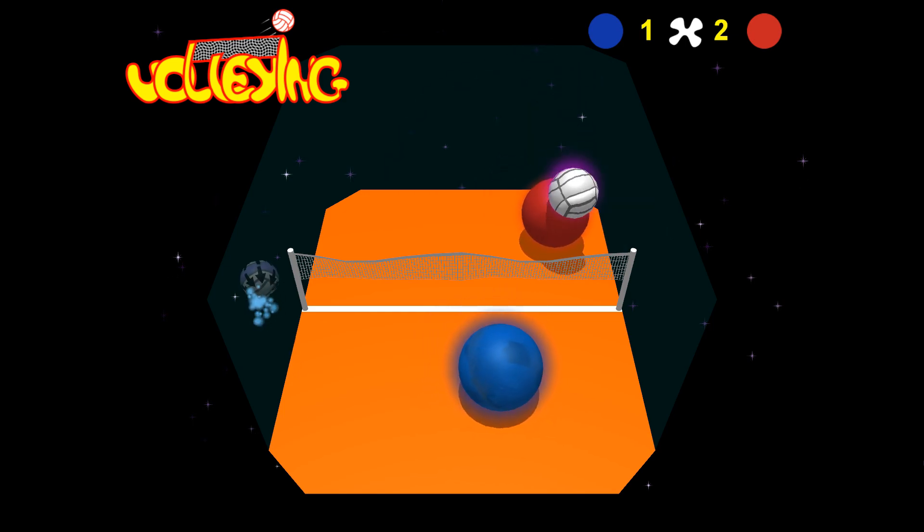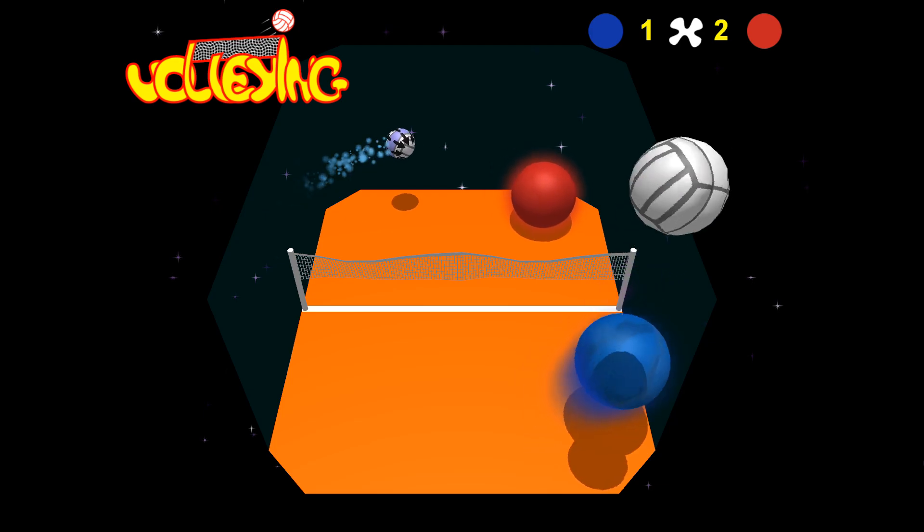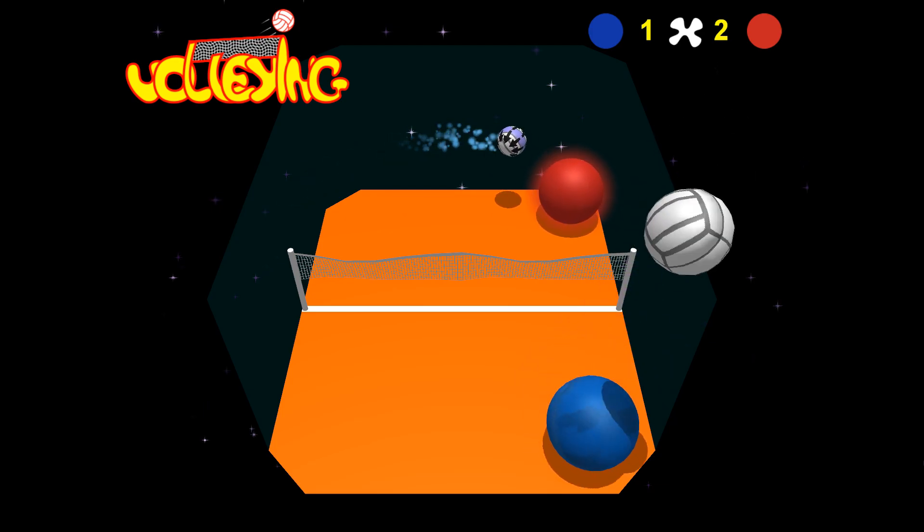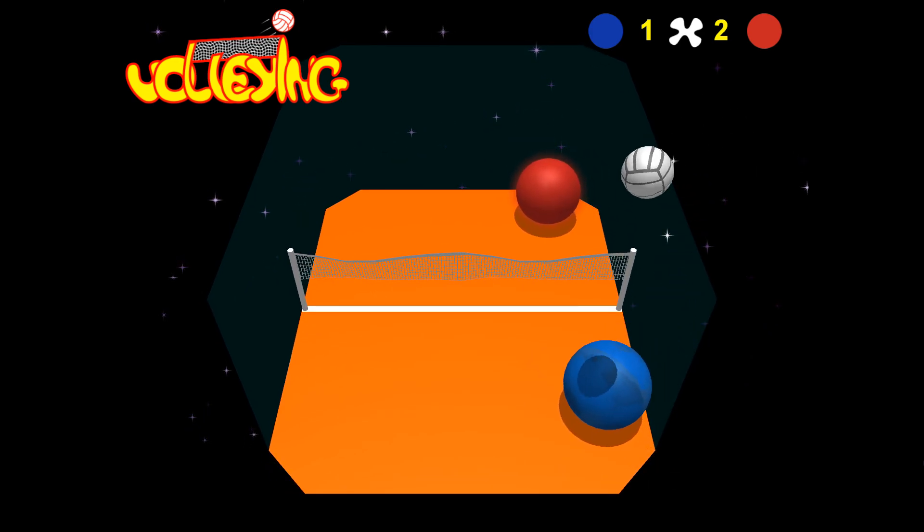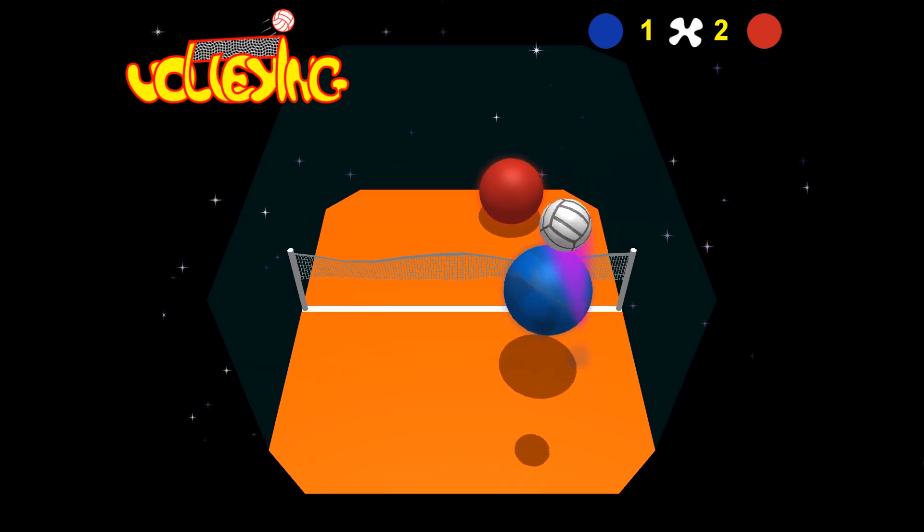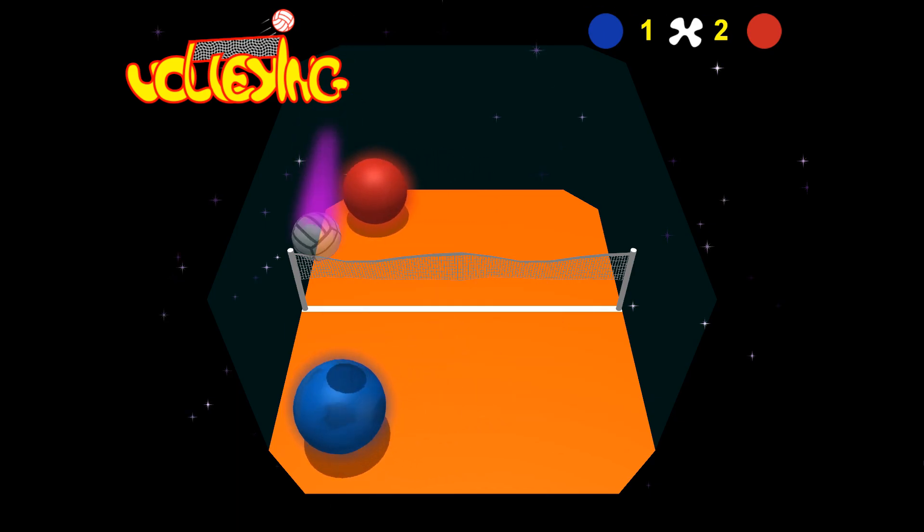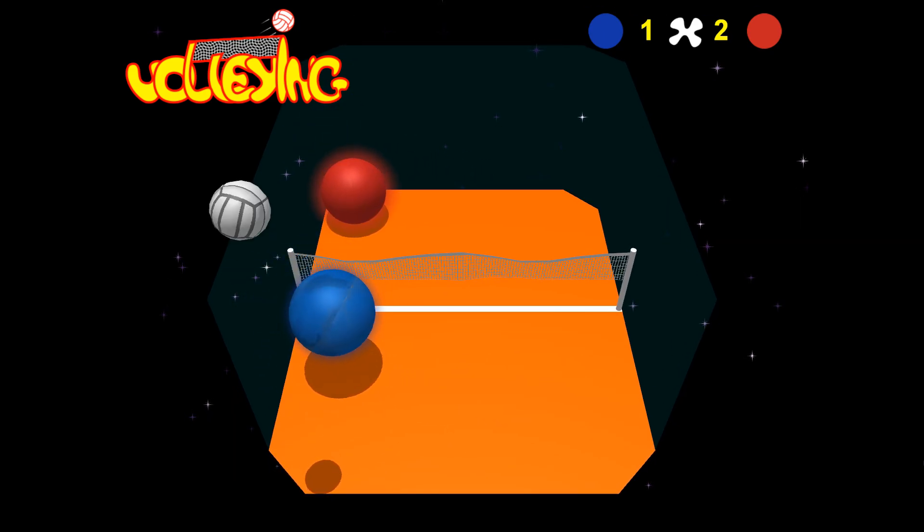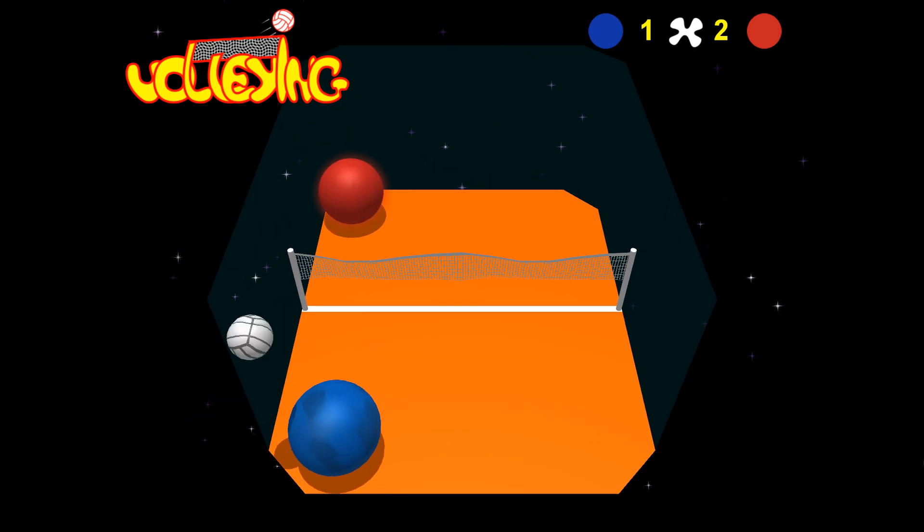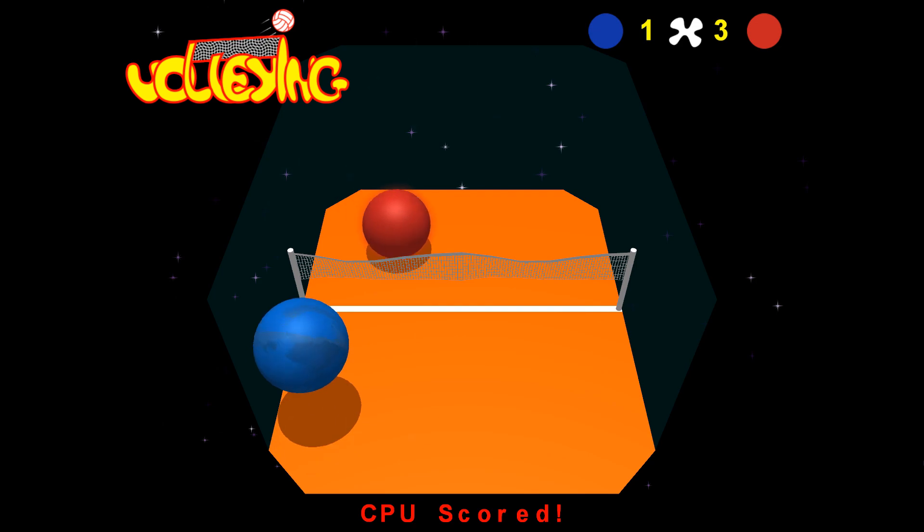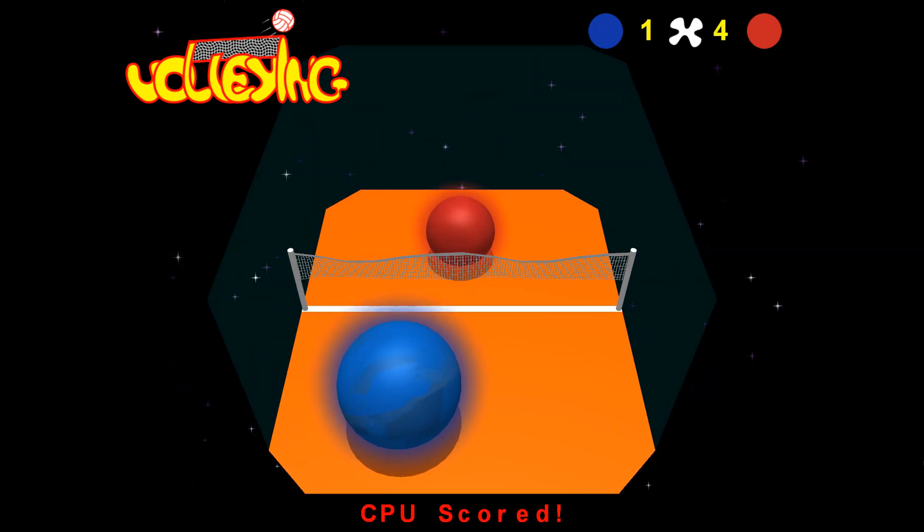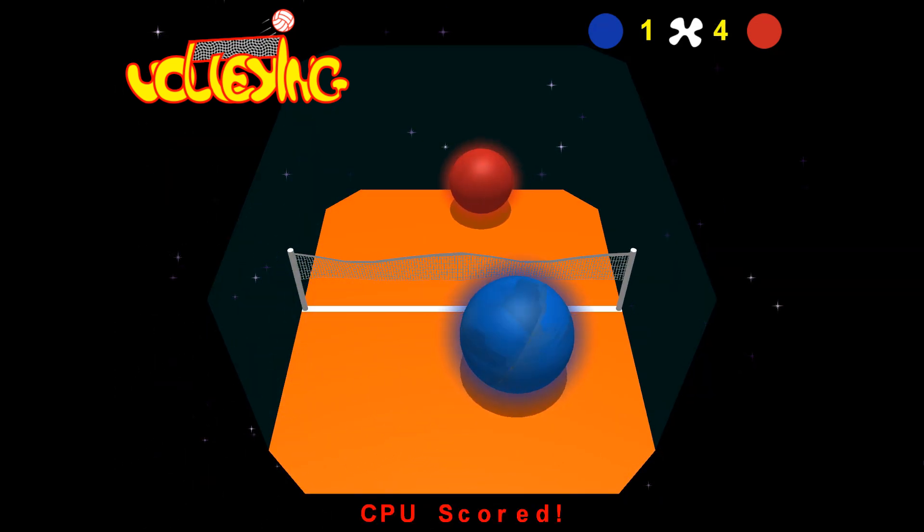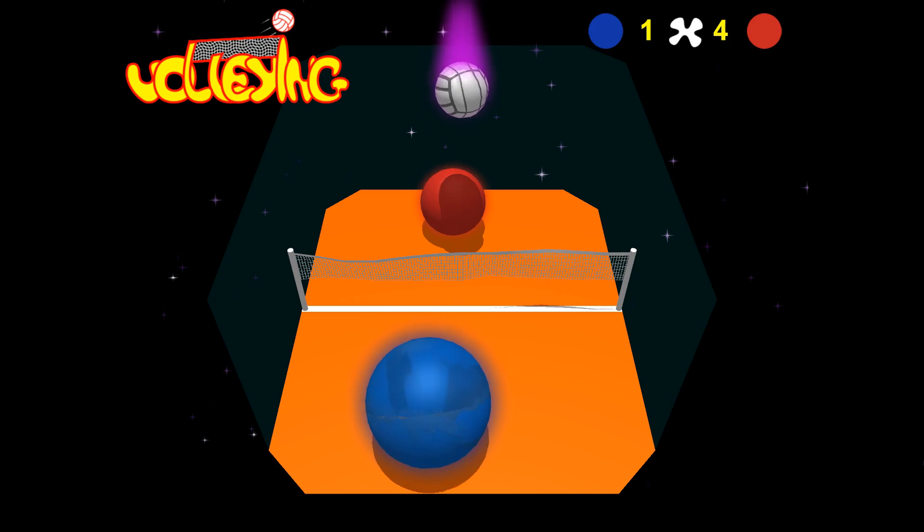These power-ups don't seem to do anything, though. Oh, that made the ball bigger. I see. Now the ball is tiny. It's a tiny ball. What? Oh, now I'm the big ball. I see.